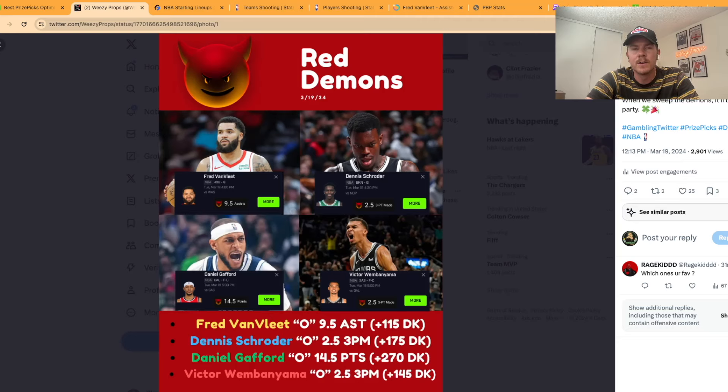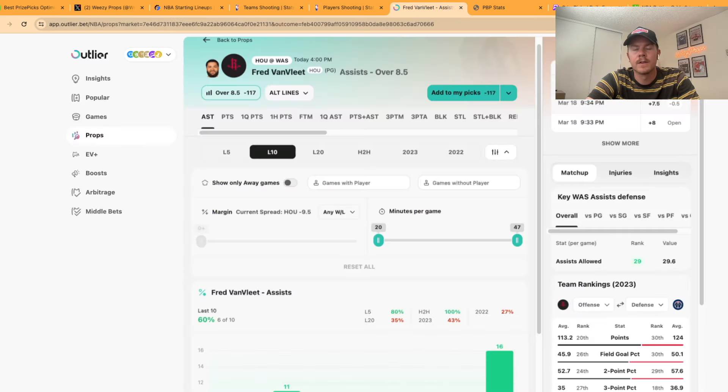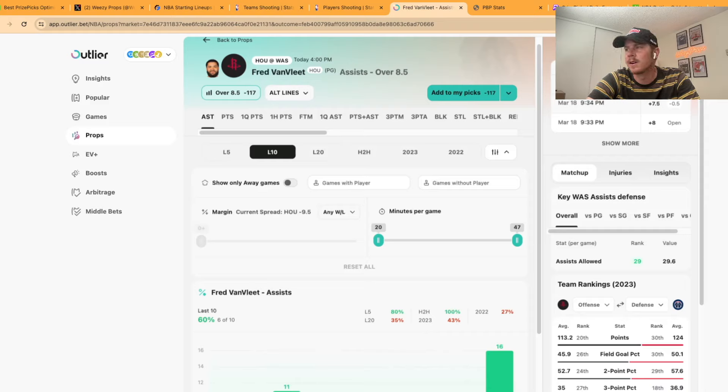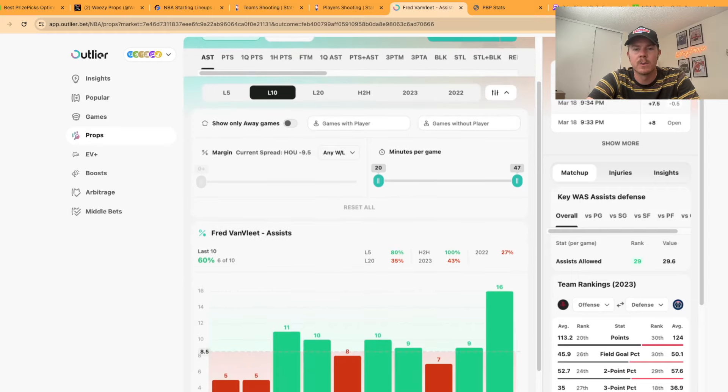Our first pick of the day is going to be Fred VanVleet over 9.5 assists. Today he's going up against the Wizards who are giving up a ton of assists to point guards all season. Ever since Sangoon went out his potential assists have been going through the roof.